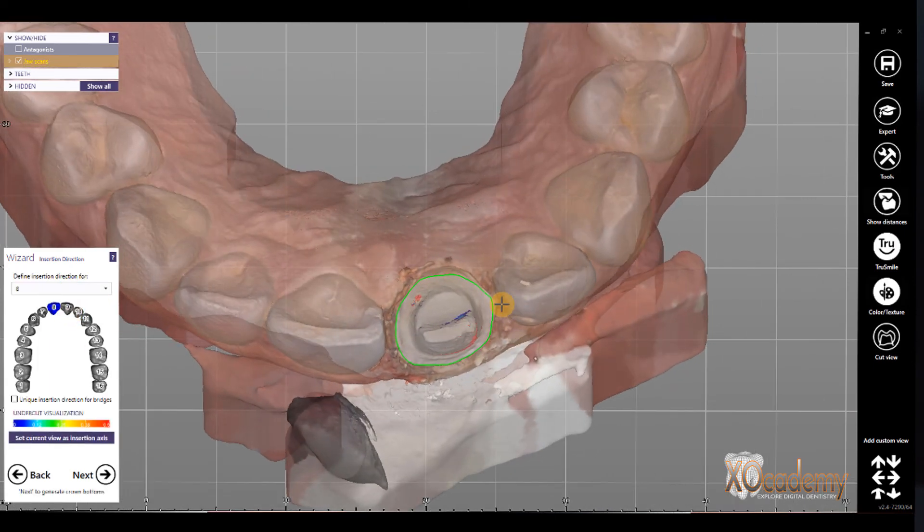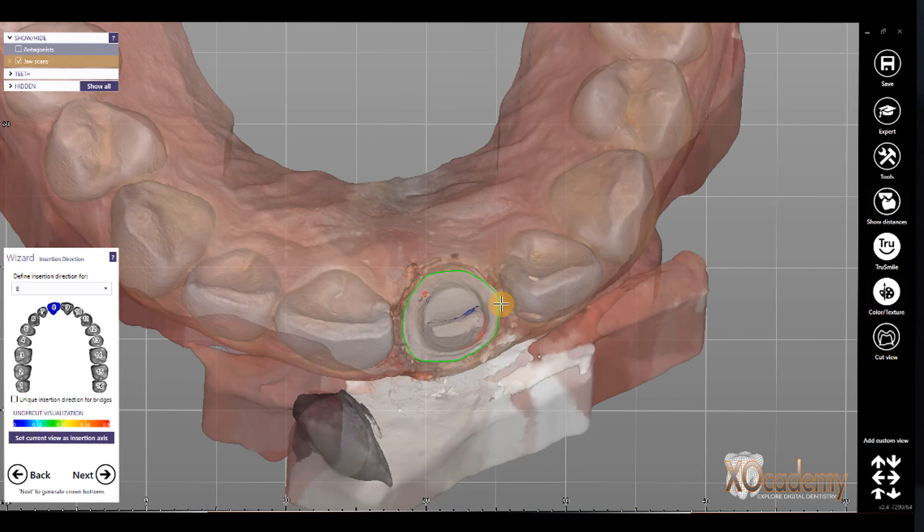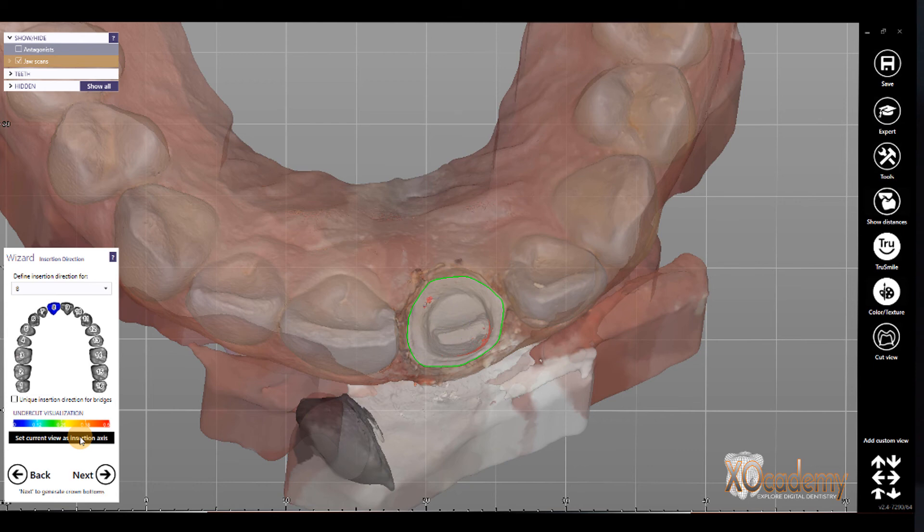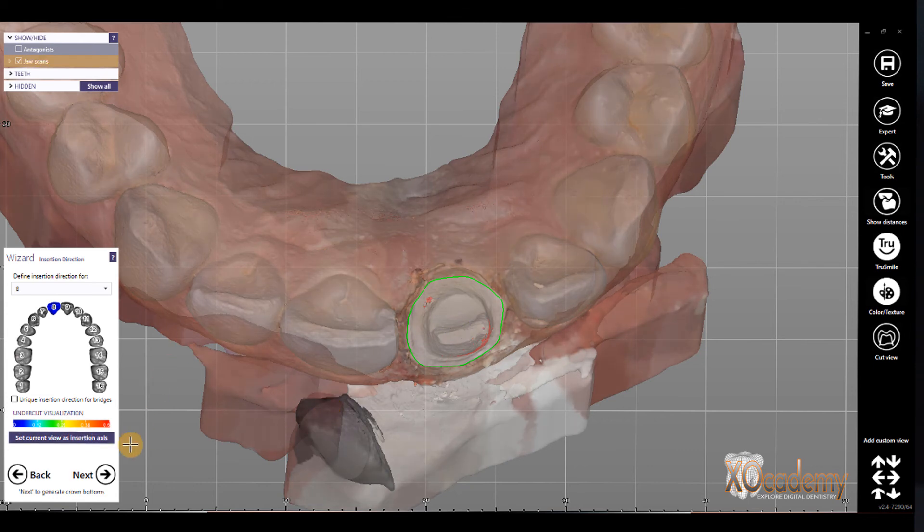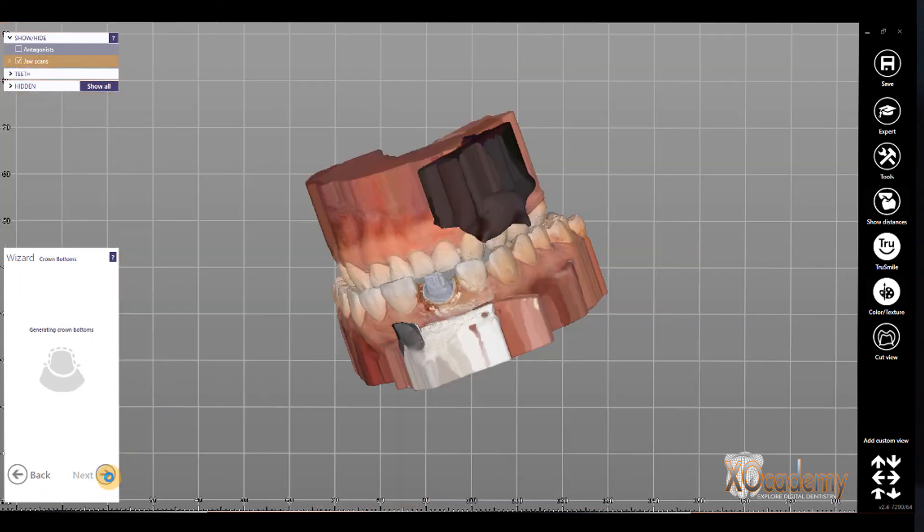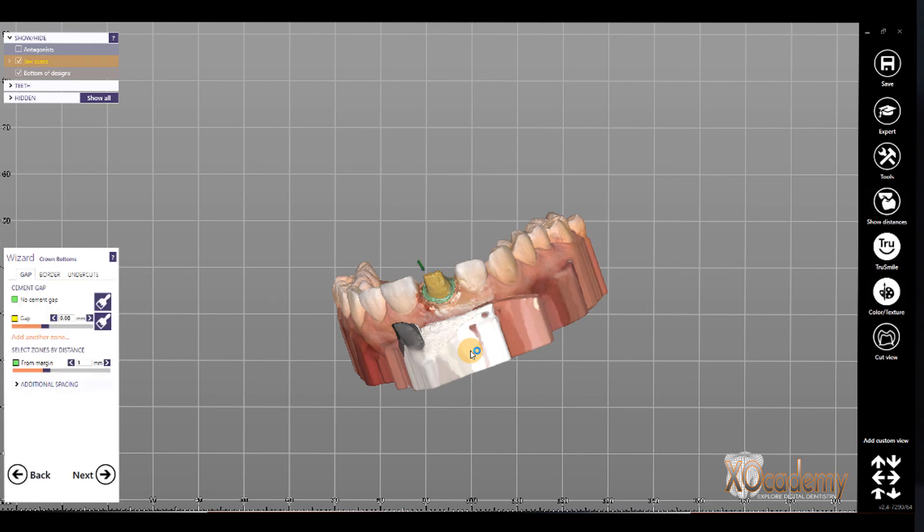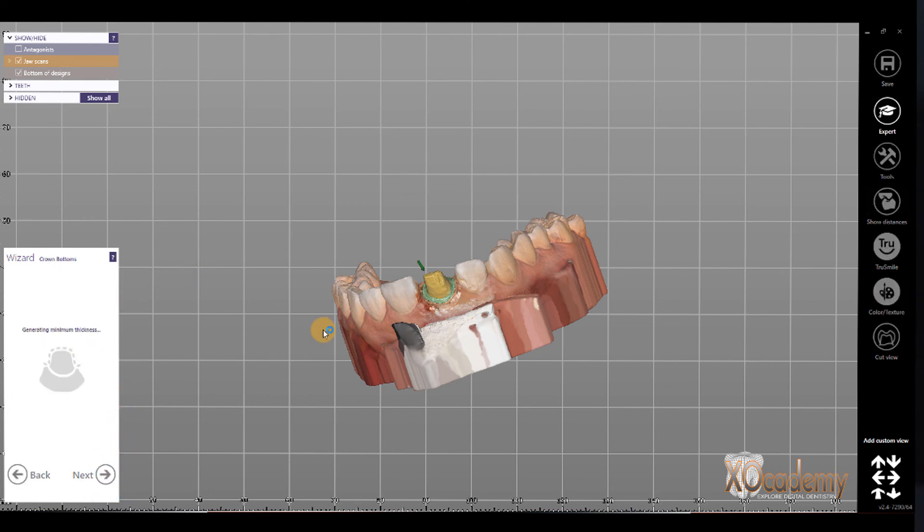And now we're brought to the end. To insertion direction. So, this is great. Our XML tag for insertion direction stuck. It's saved. And so, we're going to do that for our, all of our crowns now. We're going to define the insertion direction before moving forward, with the crown bottom step. This is also helpful when designing bridges, because then we can define a uniform insertion direction for bridges.